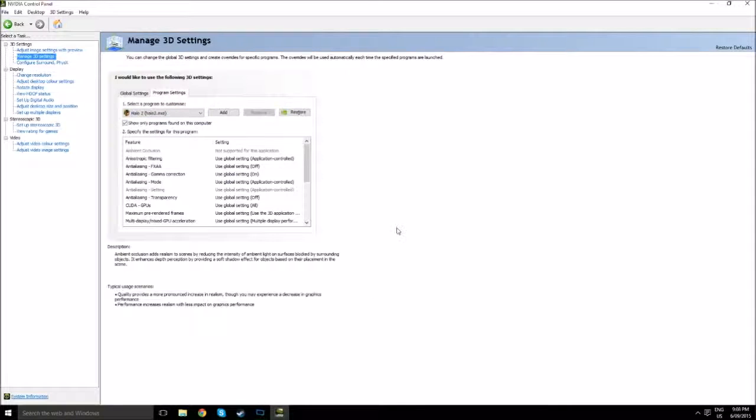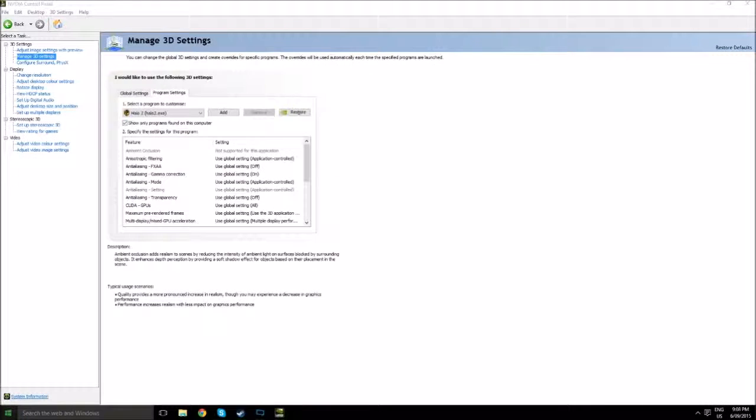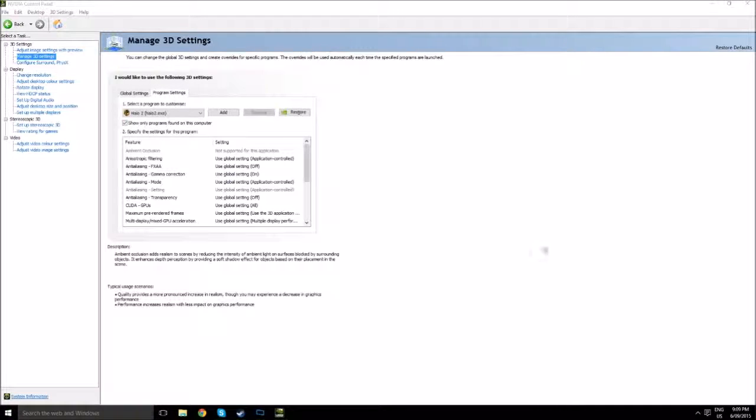You'll notice that Halo 2 didn't have VSync turned on when I opened it for the first time.